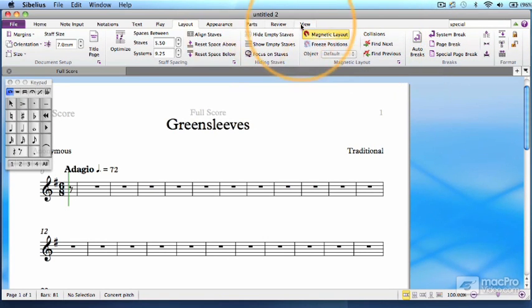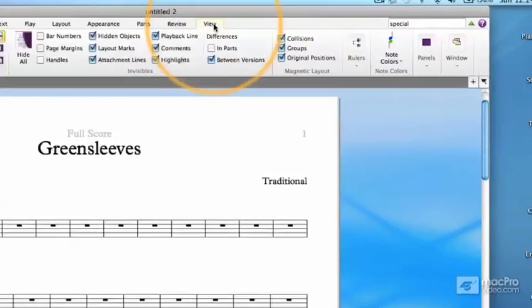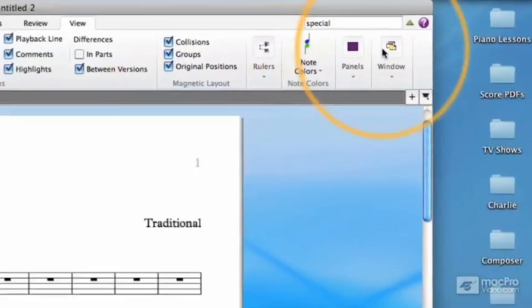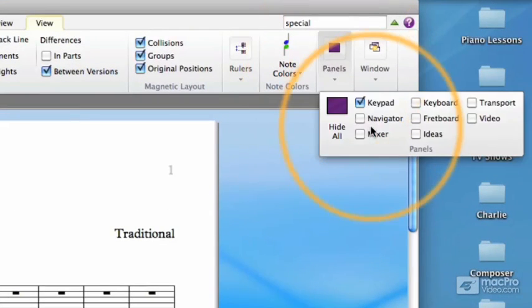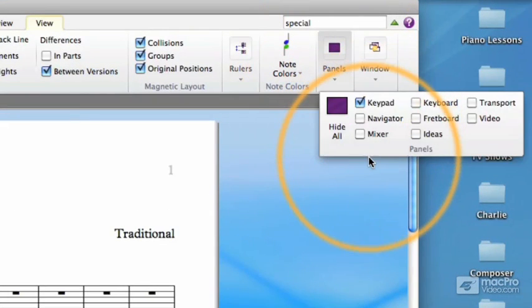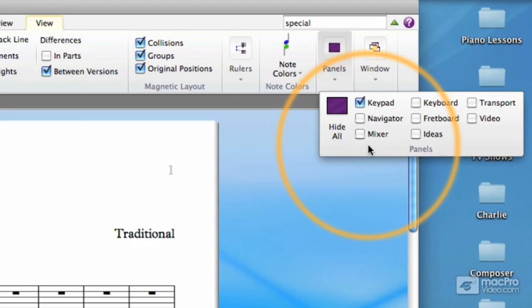The other way I avoid using the ribbon is with the panels. We'll learn all about this assortment of indispensable little gadgets in video number 5.